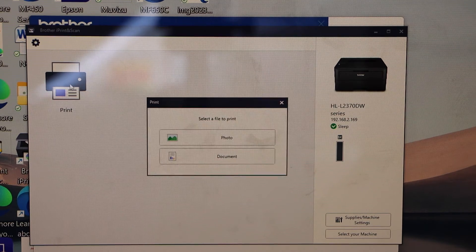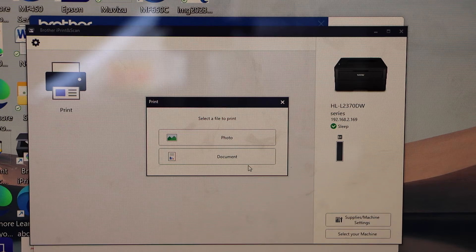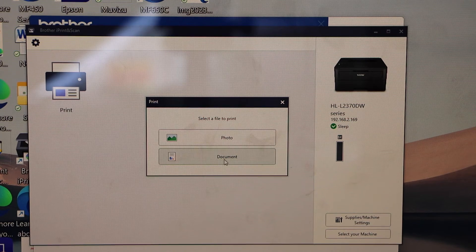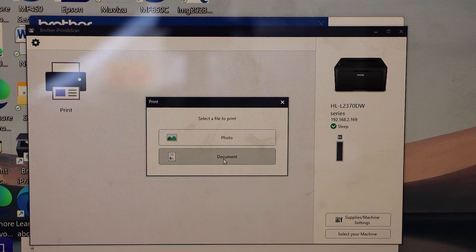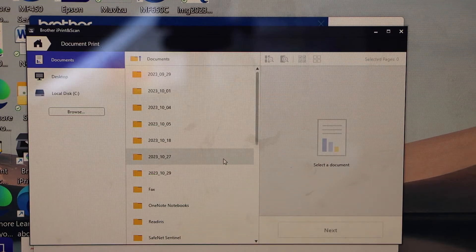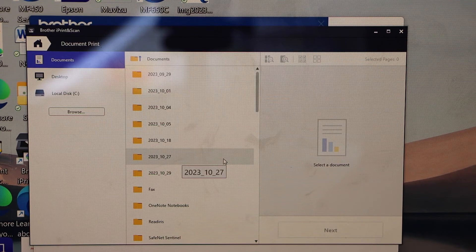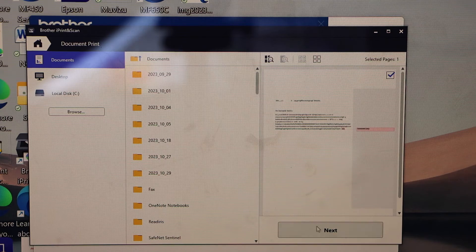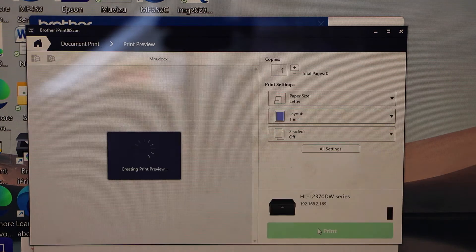Let's do a print. Click on the print icon. Select a document or a photo. Click next.